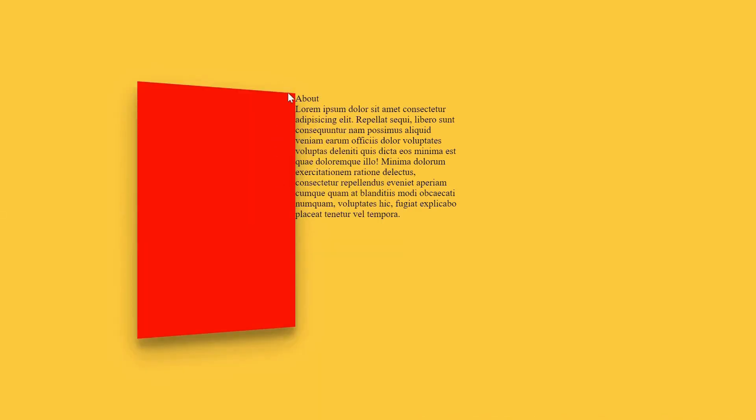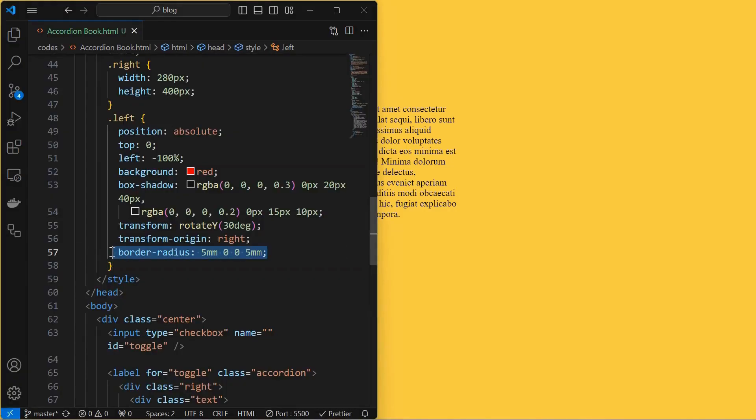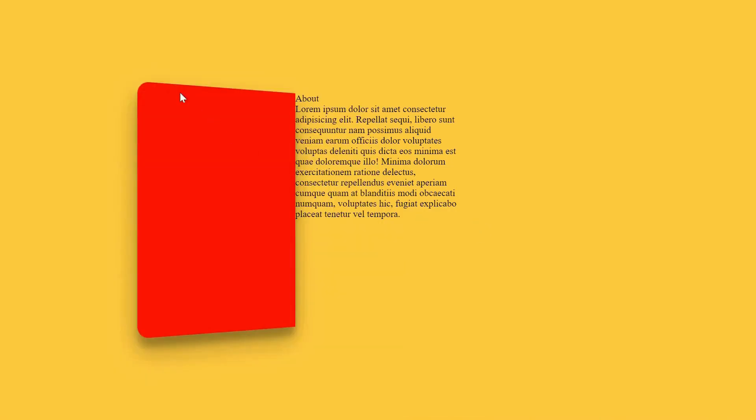Now, the left element is perfectly attached to the right element. Finally, set a border radius at top left and bottom left only.